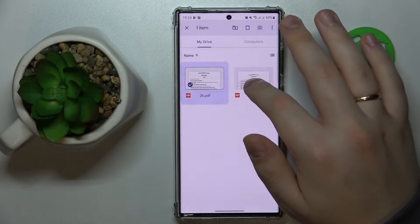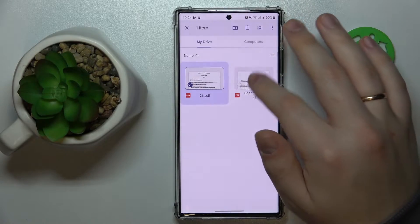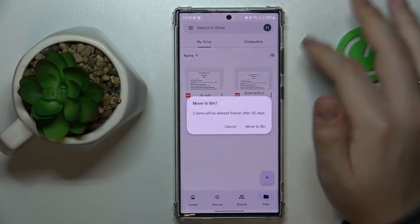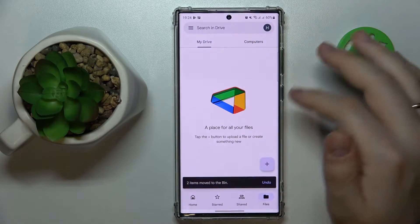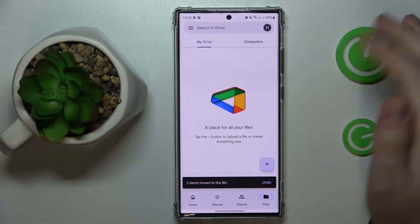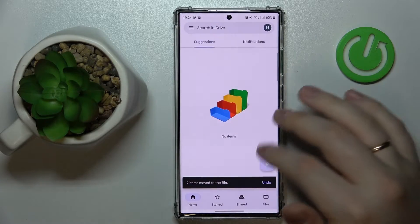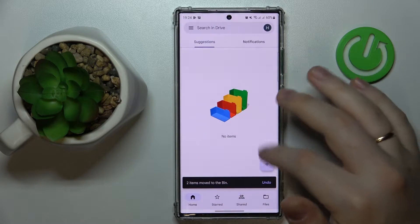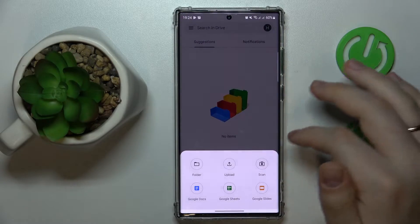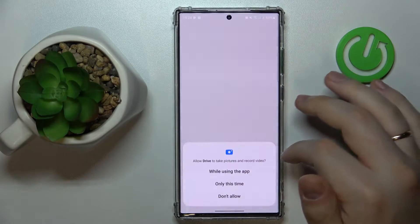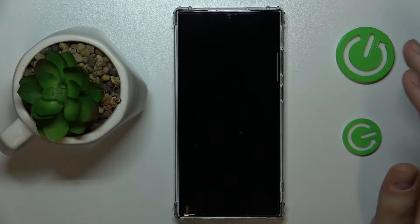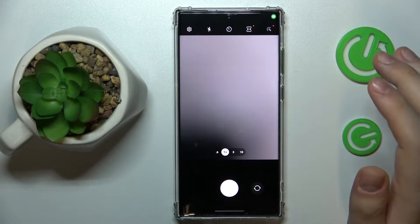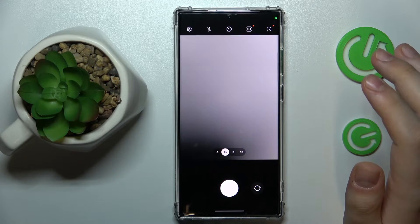So the drill is simple. Open the app, sign into your Google account if you haven't already, then tap at this plus sign over here, choose scan option, and grant Drive the camera permission or camera access.